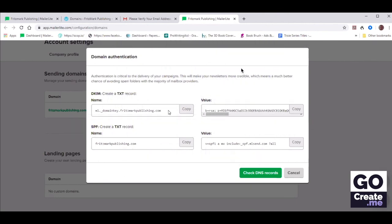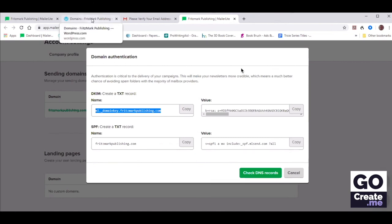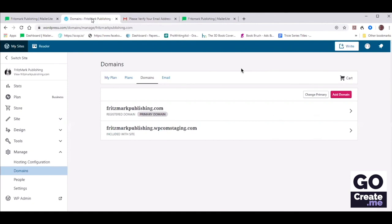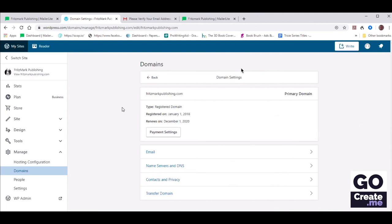She's going to copy and paste the very first DKIM. She's clicked Copy and is navigating to the second tab where she's got her domain open. Just Google how to change DNS settings for your provider and you will find out. For her, we're going to go on fritzmarkpublishing.com, click on that, and then where it says Name Servers and DNS, we're going to click on that.